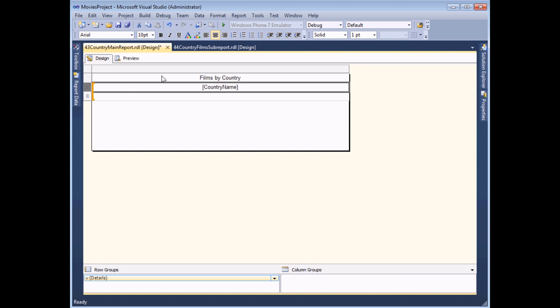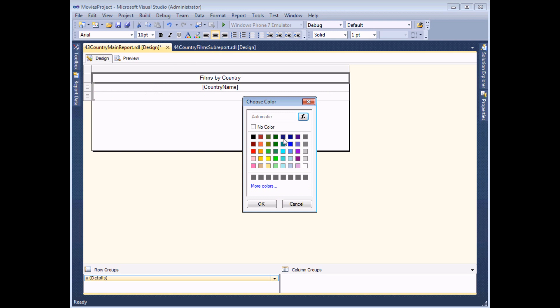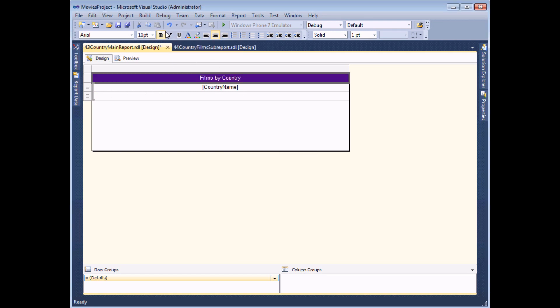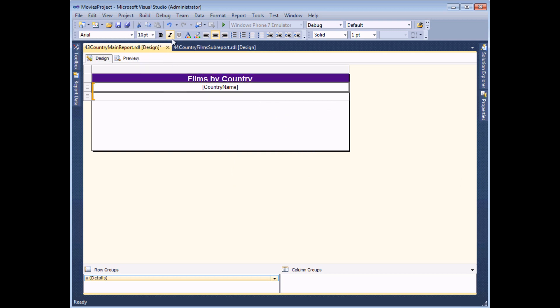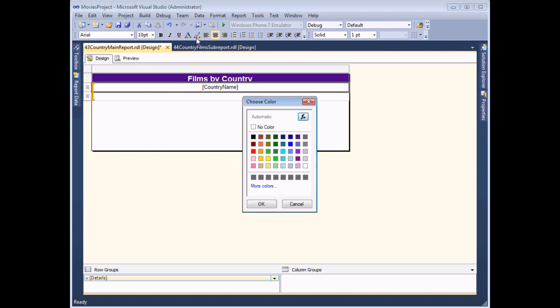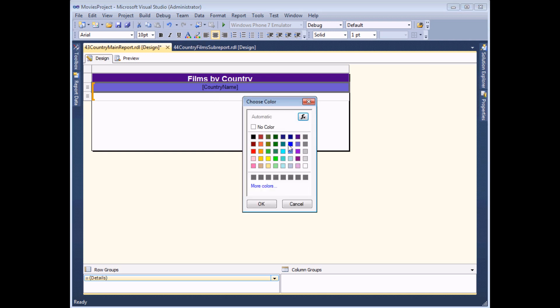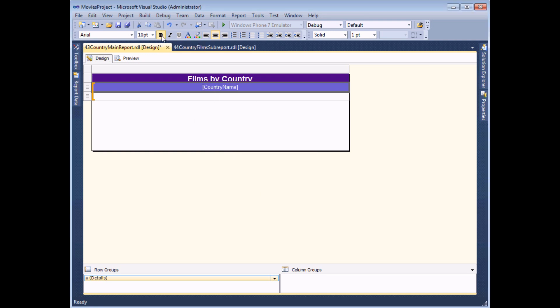So all I need to do now is do a bit of basic formatting, which I won't bore you with too much. A bit of different font color. And then maybe change the color of the country name as well.